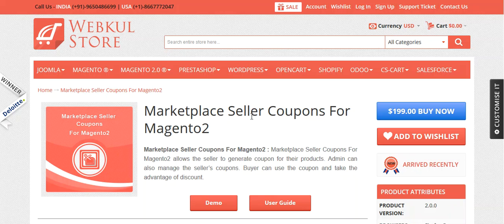Once you have downloaded the module from the store, you will get it in a zip format. Unzip it and then click on the module folder. After clicking on the module folder, you will get the SRC folder. Click on the SRC folder and you will get the app folder. Just upload the app folder into your Magento 2 directory and you're done with the installation. Now let's go to the seller part and see how the seller can create coupon codes.